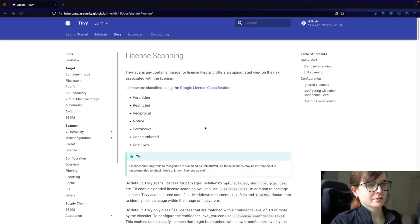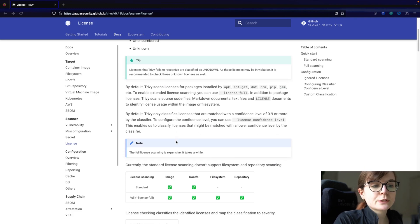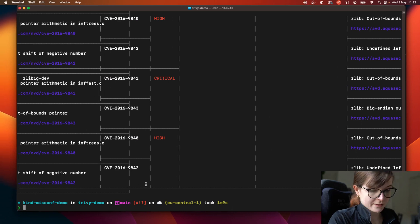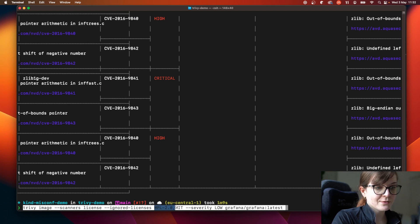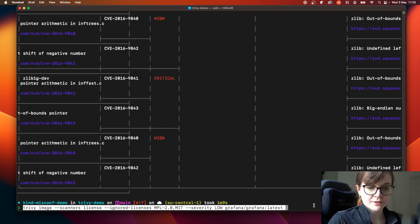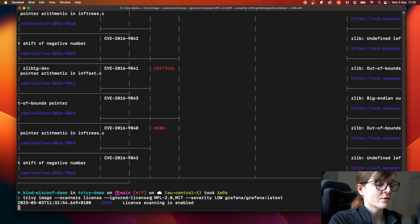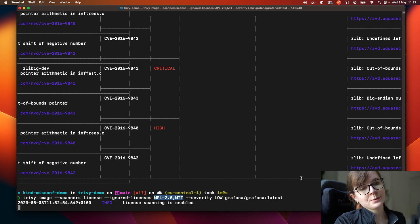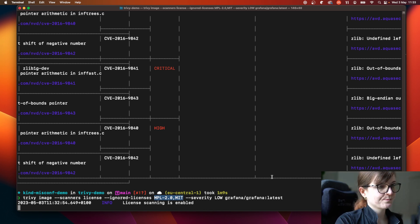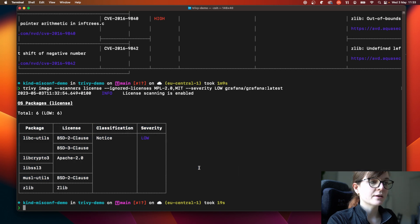Another way to ignore certain security issues is if you perform license scanning specifically — you can filter for specific licenses that you don't want to be displayed. For instance: `trivy image --scanners license --ignored-licenses MIT,MPL-2.0` and then filtering additionally by low severity, run the scan on the Grafana image. As you can see, the licenses related to MIT are not displayed in the scan output, and we have these licenses identified with low severity.